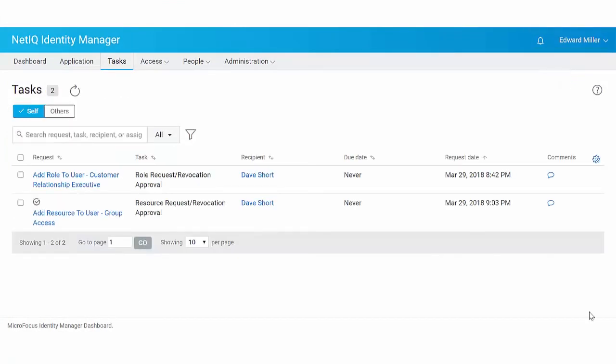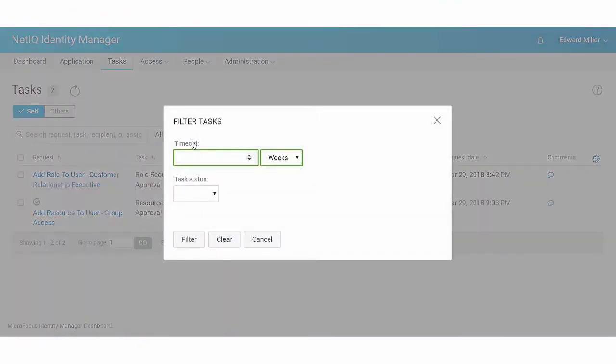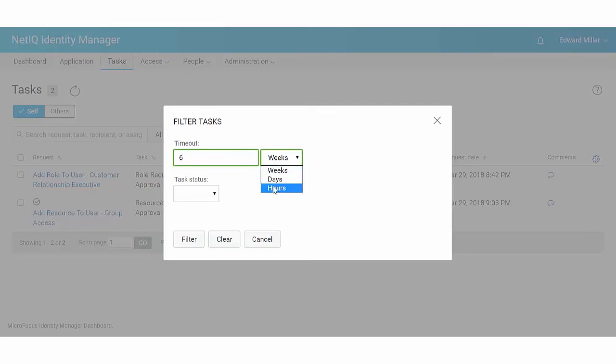You can use the Tasks page to filter the tasks that are expiring within a certain period. Select Filter. Specify the period in weeks, days or hours. For example, let's filter the tasks that are expiring within 6 days. Specify the task status and click Filter.